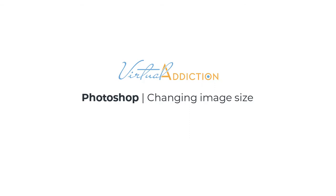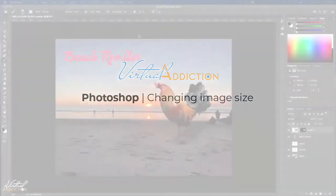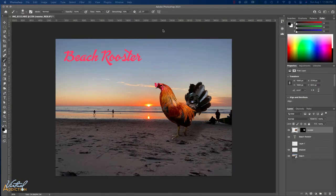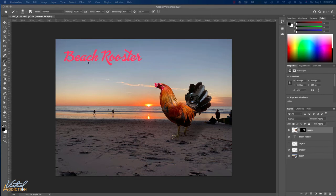What I'm going to show you next is how you can resize your image. This is a little composite that we made with a few images. We added some text and were just going through the basics of Photoshop.